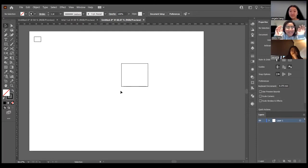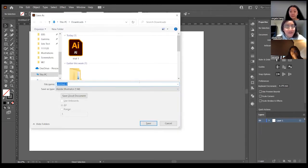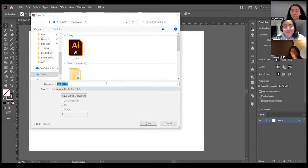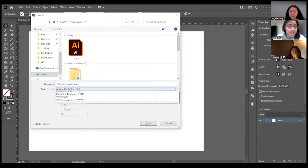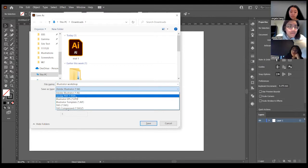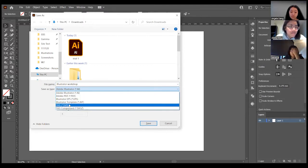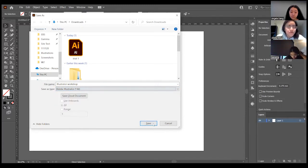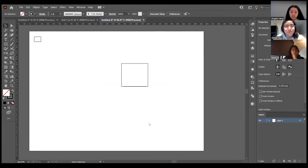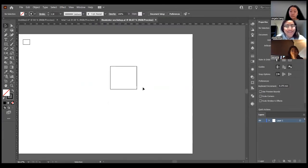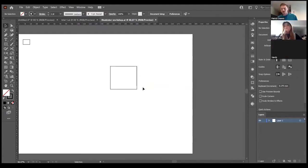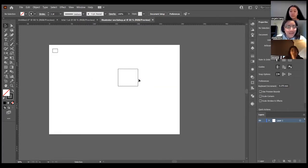The most important thing is saving. Control+S — just like every other software like Microsoft Word and Excel. Name something obvious. Adobe Illustrator is the file type you can save as, but you can also save as PDF or SVG. Save it in the correct folder. You'll probably learn the consequences if you don't save when things crash and you lose your files. So remember: Control+S to save.